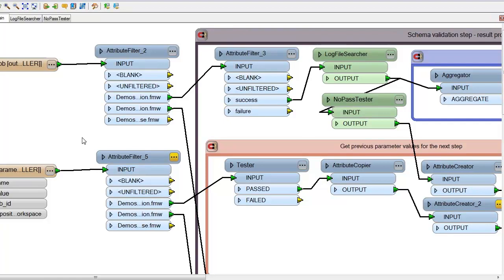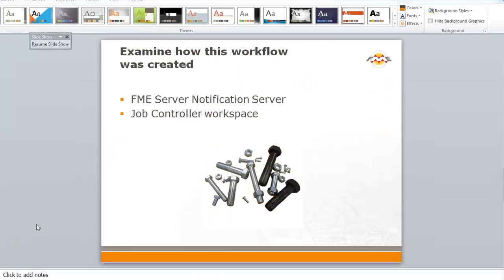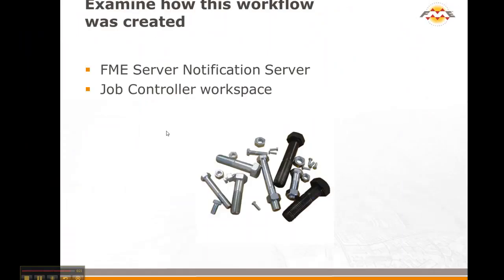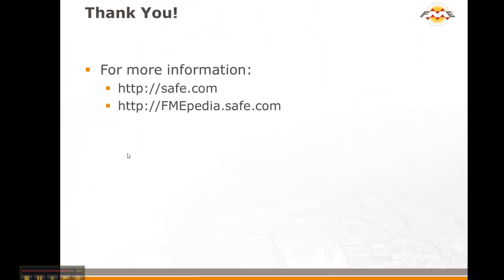Thank you for your time, and I'll end it off with the last slide here. If you have any more information, go to safe.com or fmepedia.safe.com to see this demo. Thanks for your time.